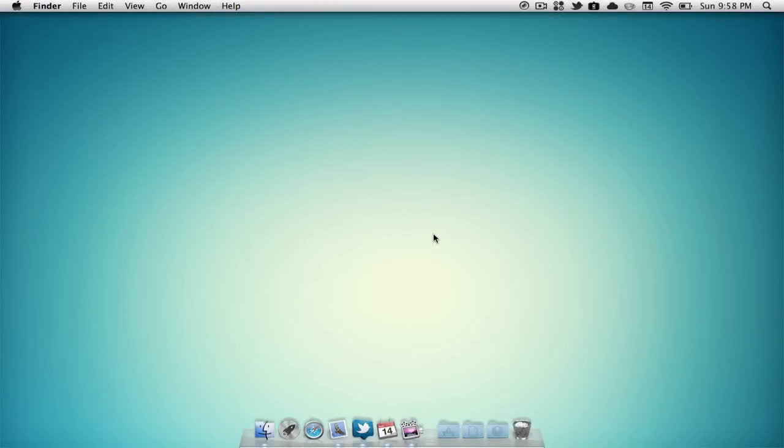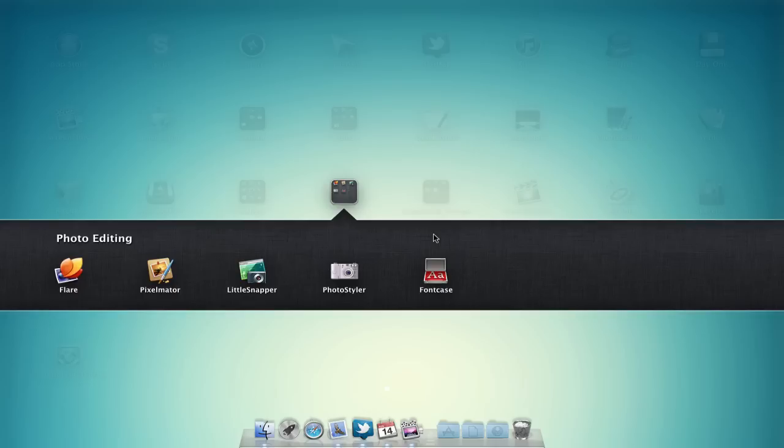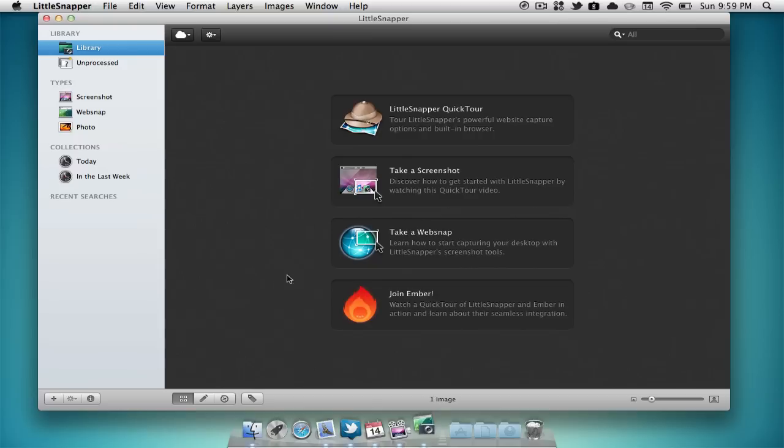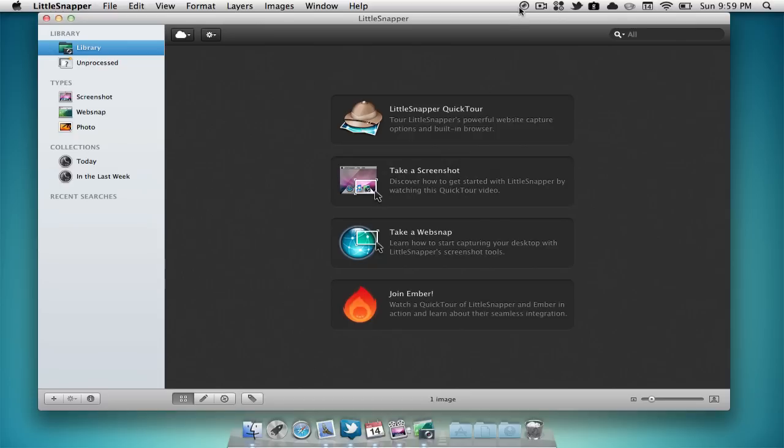The next application that we're going to be taking a look at is an application called Little Snapper. Little Snapper is available in the Mac App Store currently for $39.99. Now the price tag is a bit large but we can find some alternatives that are a bit cheaper. Now what this application allows you to do is pretty much take screenshots of anything on your Mac. It comes with a mini bar icon.